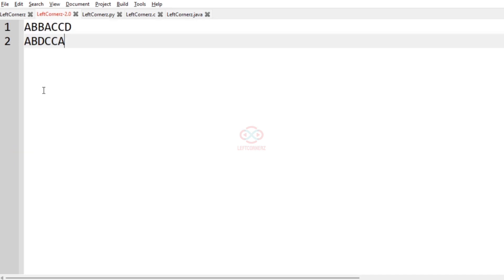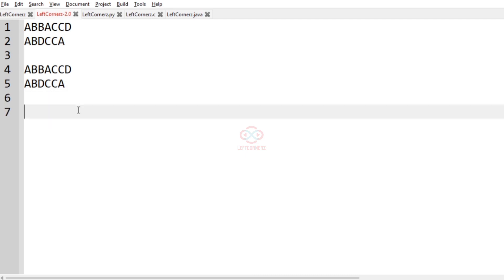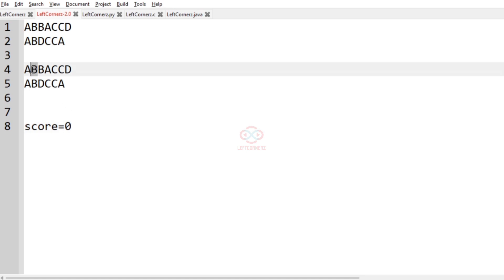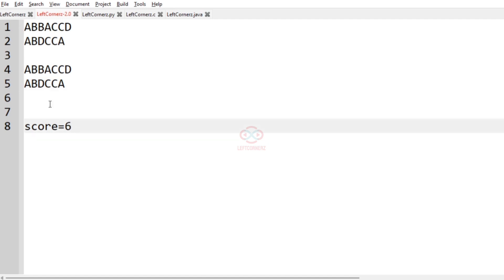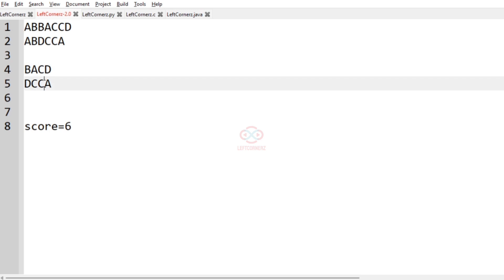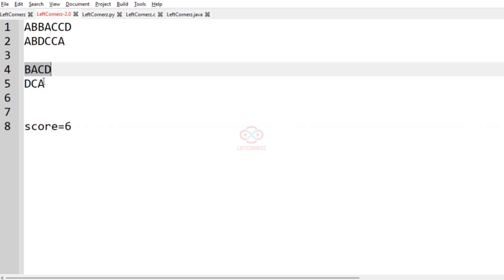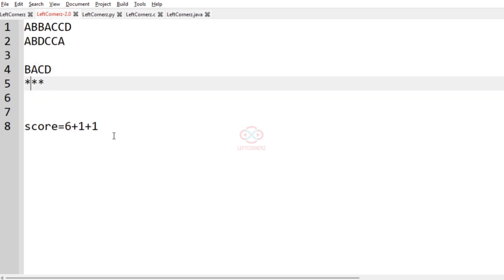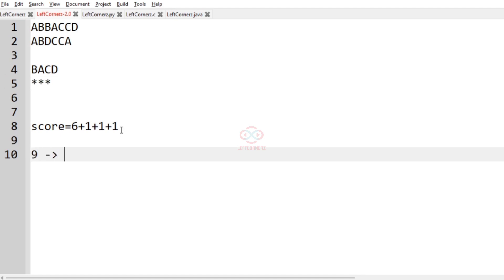In this second test case, score is initially 0. The first letters of the two words are both 'a' and in the same position; similarly 'b' and 'c' are also in the same position — so three letters match in the same position, incrementing score by 6. After eliminating those letters, 'b' is not present in word 2, but 'a' is present at a different position — mark as star, increment by 1. 'c' is also present, mark as star, increment by 1. 'd' is also present, increment by 1. Final output is 9.